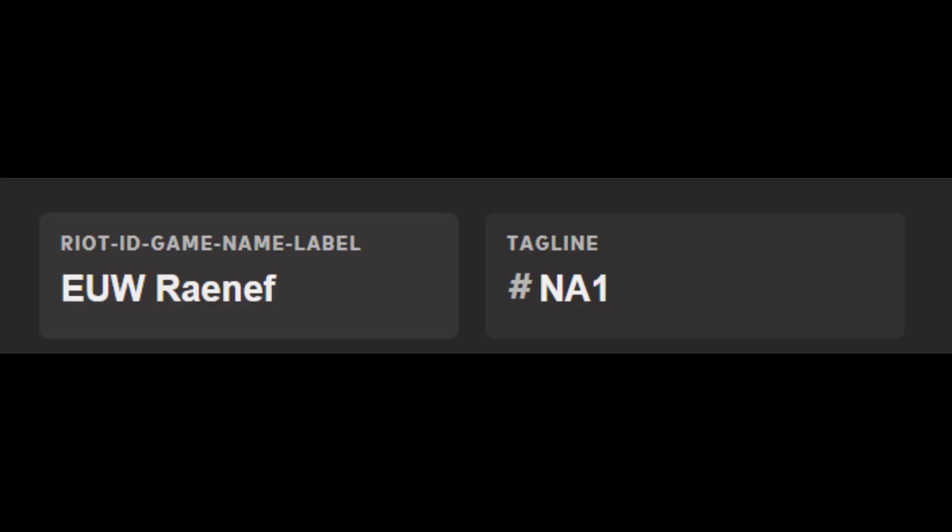So how is the Riot ID built up? We have a gamename, what you normally see in-game right now, and a tagline you still remember from Discord. But taglines may be alphanumeric, not only hashtag 0001.